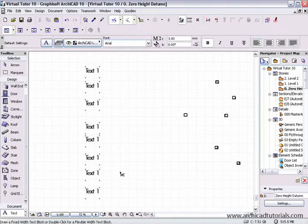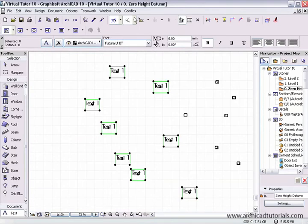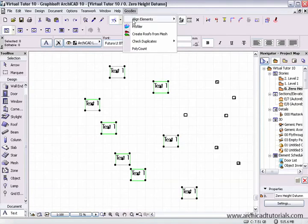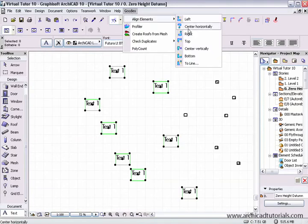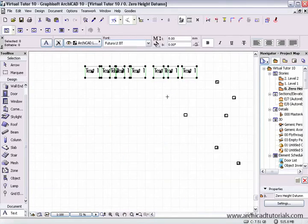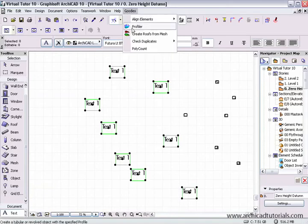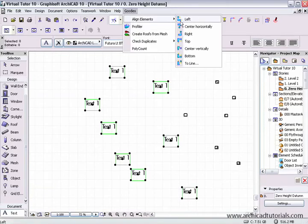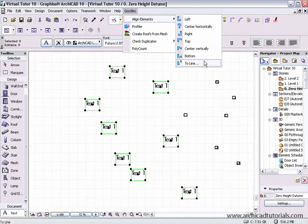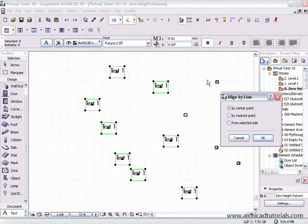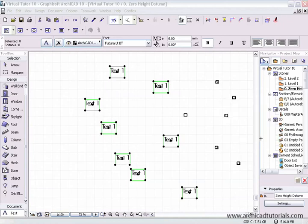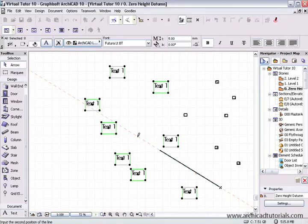If I go Ctrl Z, we can also align to the top. If I go Ctrl Z again, a particularly interesting one is align to a line. As soon as I push OK, we can align by center point, nearest point, or from selected side, but I'm just going to go from the center point and push OK.